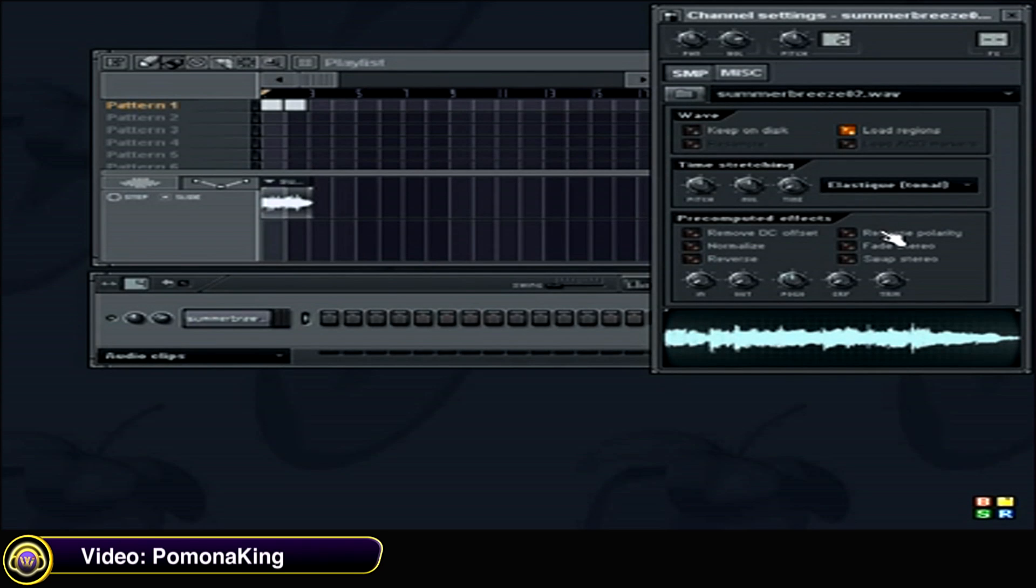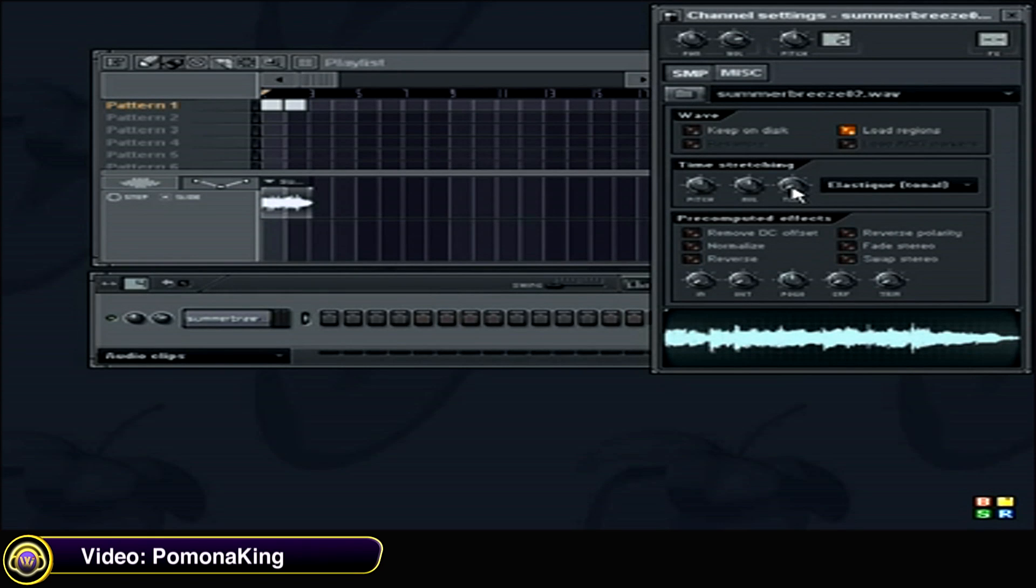And right next to the elastic tonal, that box, there's a time knob. You want to right click on that knob.